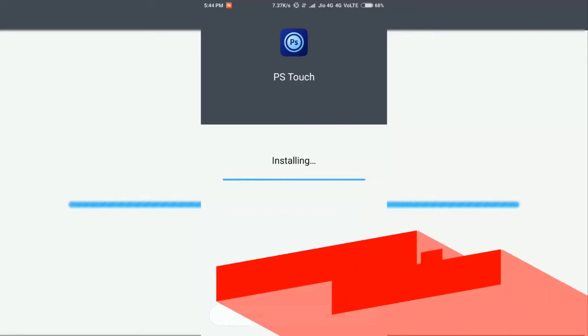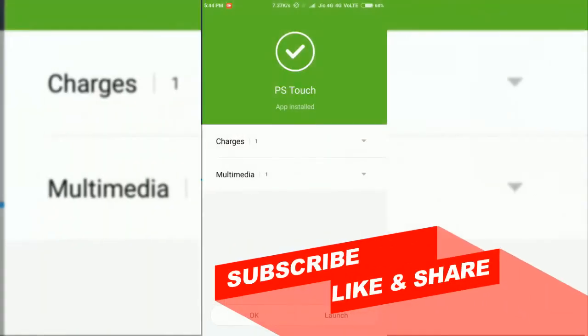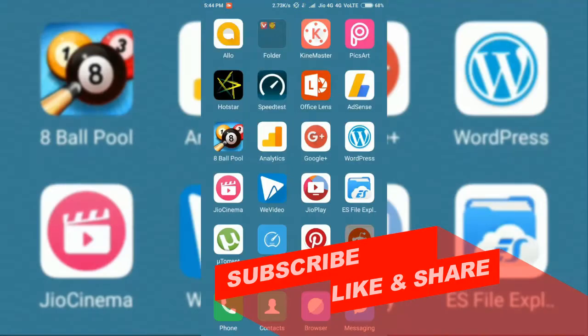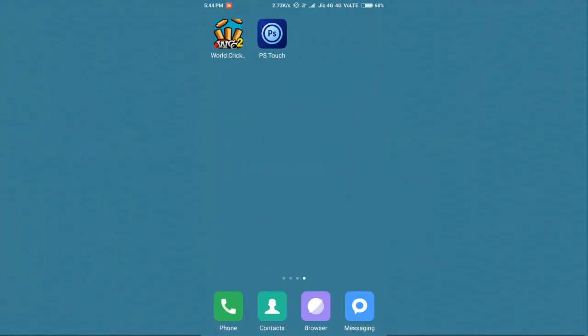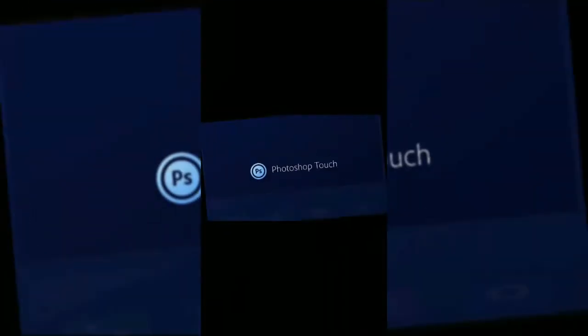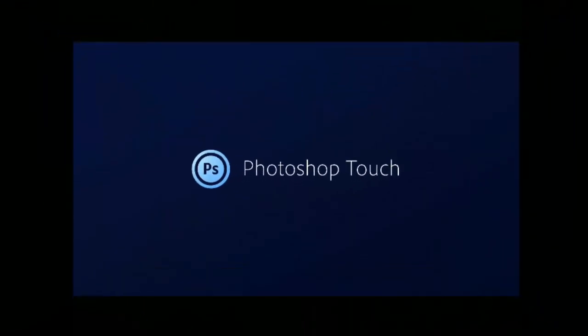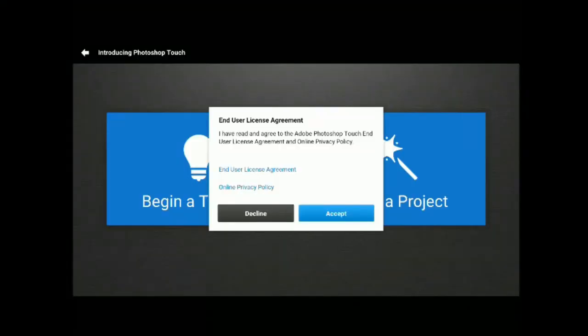Once you download this app, install it and use it — it's much similar to the desktop version you have seen. Let's watch this video.